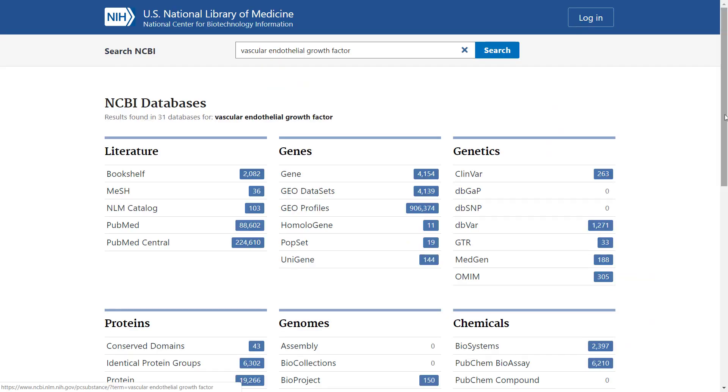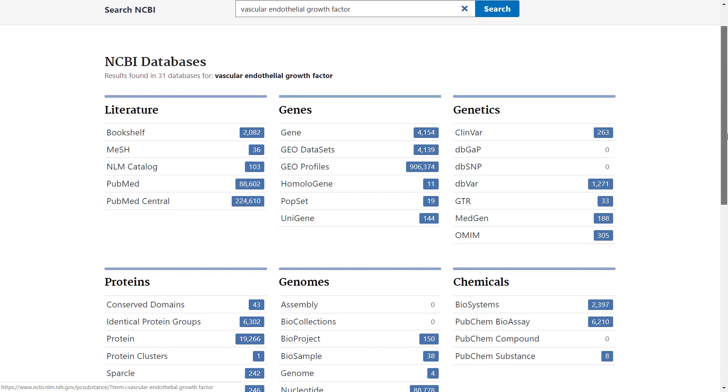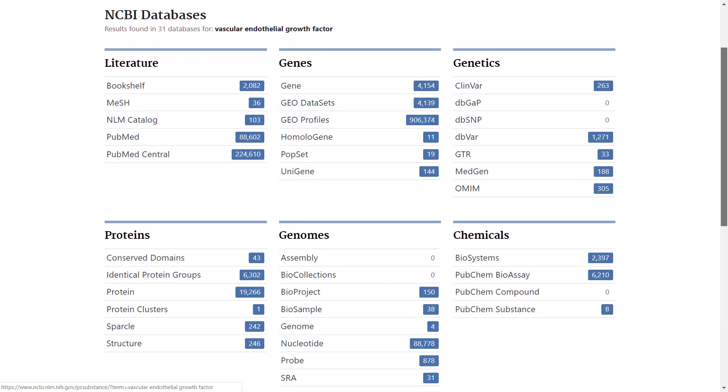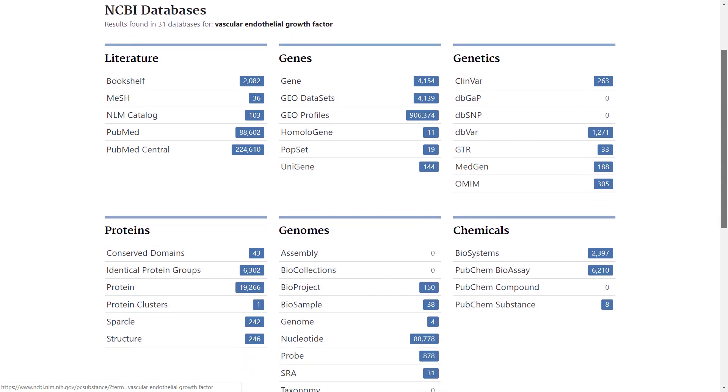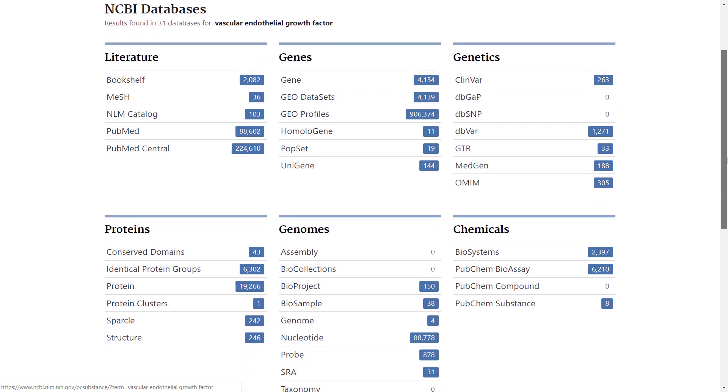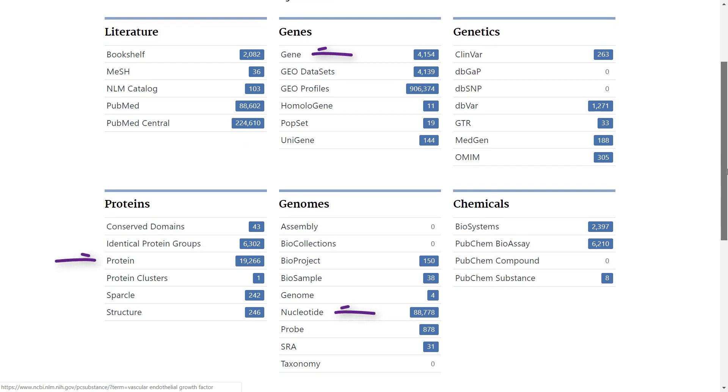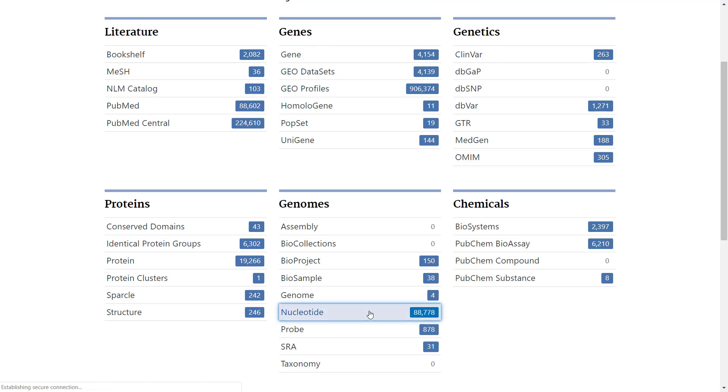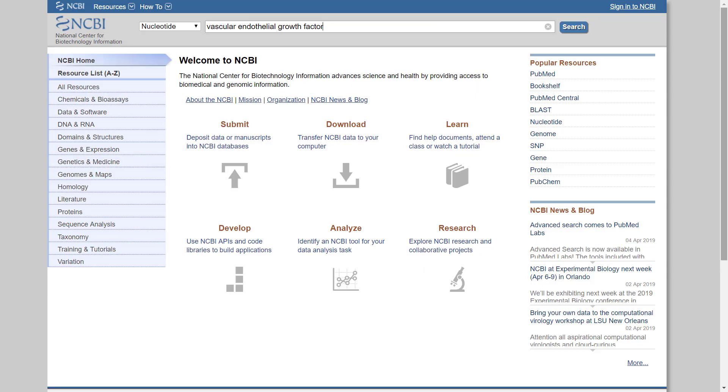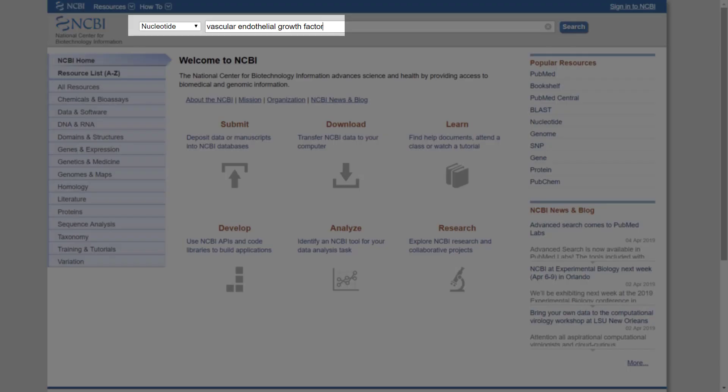The entrance page will upload and present all existing databases with the number of relevant hits marked. Three important and commonly used databases are the nucleotide, proteins, and gene databases. We will focus on the results of the nucleotide sequence database, so click on its name. Alternatively, we could also enter directly to its result page by performing the same queries straight away in the nucleotide database.